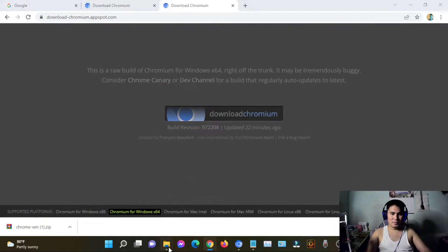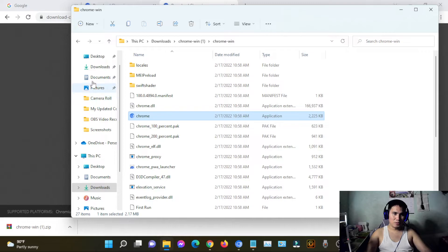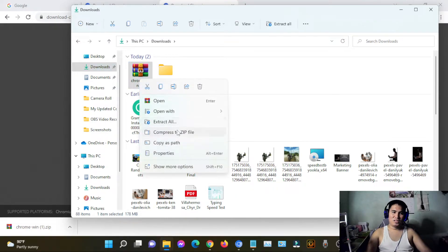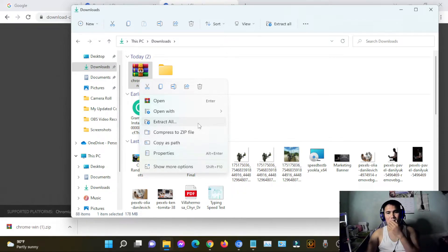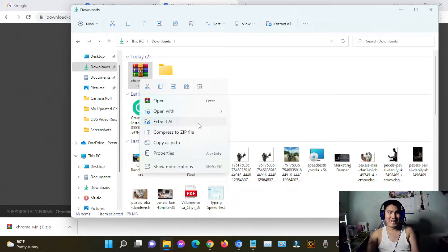After that, go to the download folder. I know you guys know how to do it. Just showing you how because sometimes there are people out there who might see this video and they're not that techy compared to others.